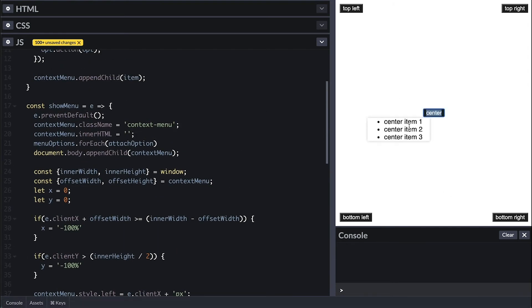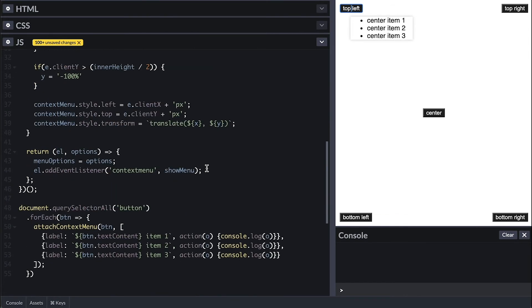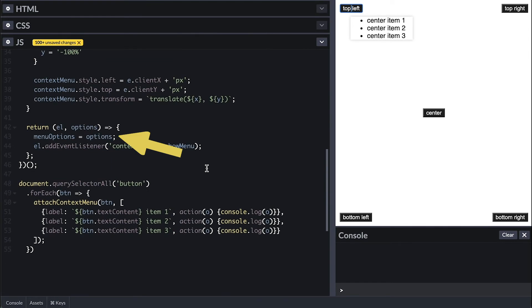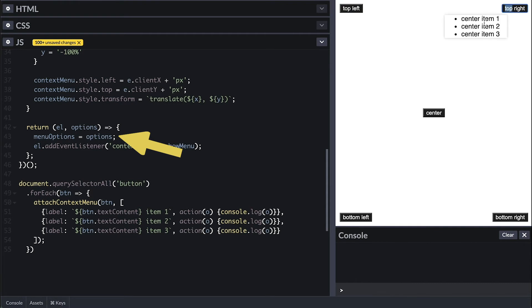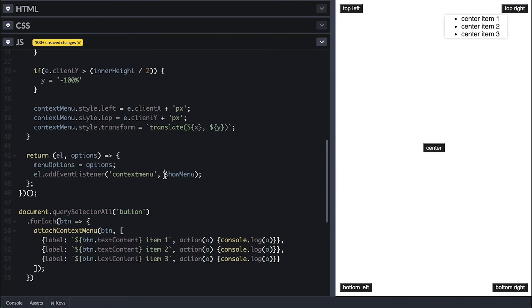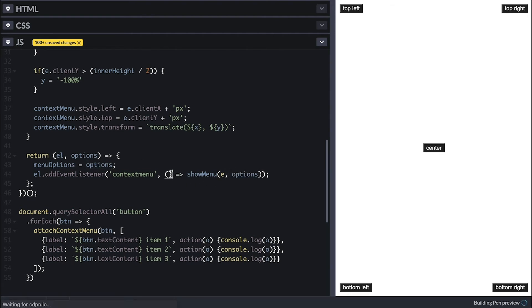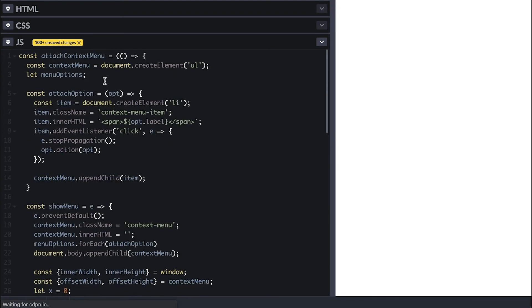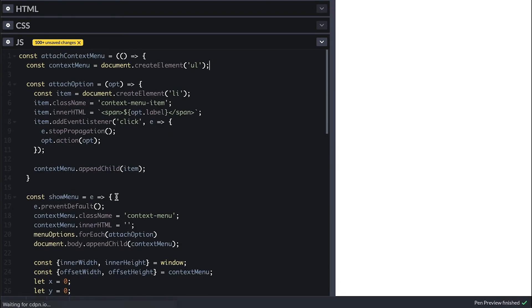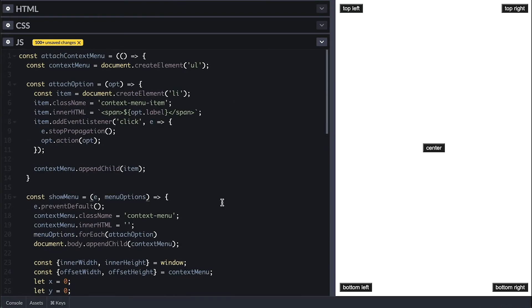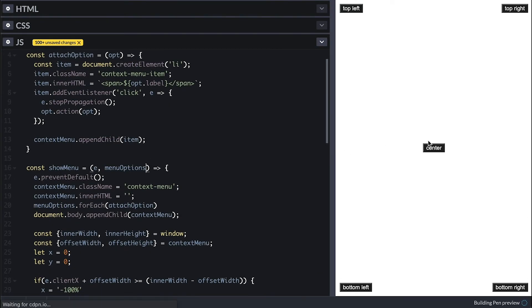Now the reason the menu items are always the same is because of this menuOptions variable here. Because this is a closure, this variable is the same for every call. It will contain the menu option of the latest button called, which is the center button since it is last in the HTML. To fix that, I'll call the showMenu and pass the options instead. Like that, the menu now is unique per button.